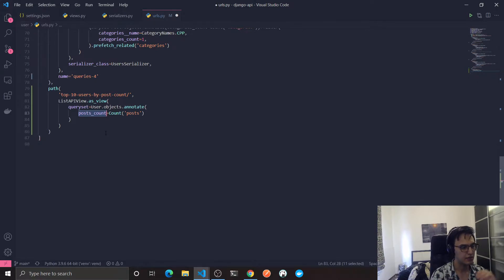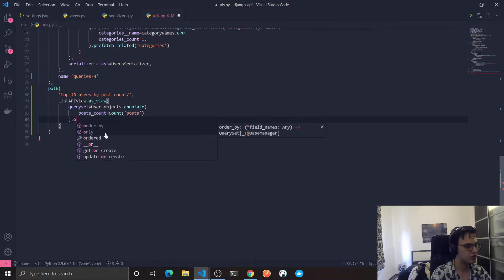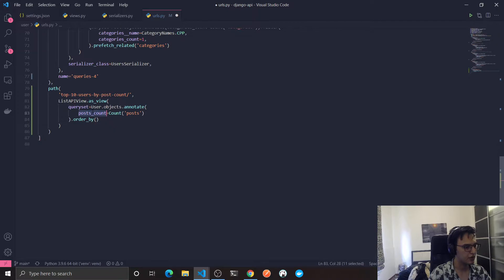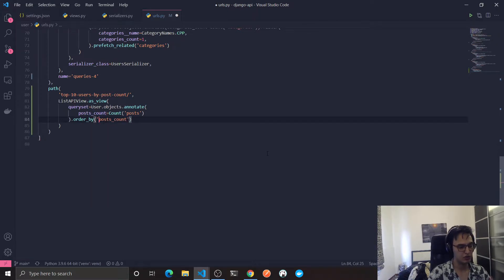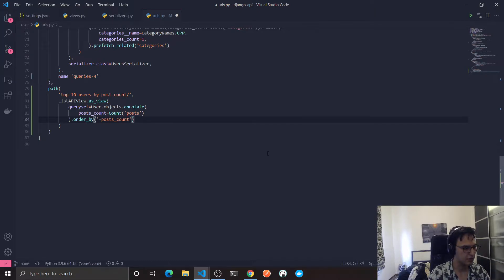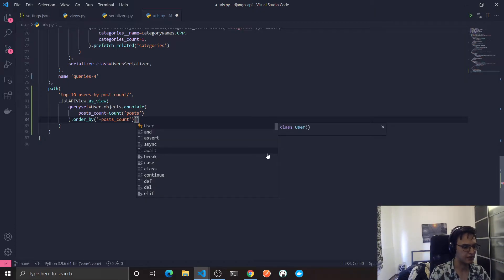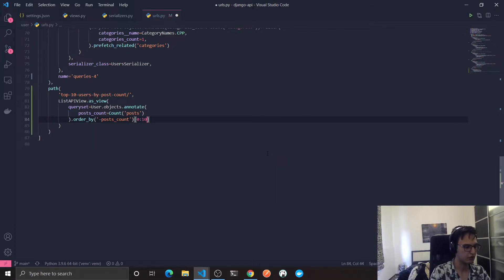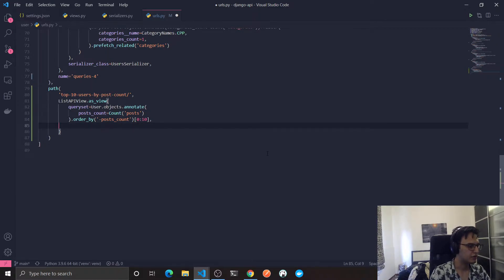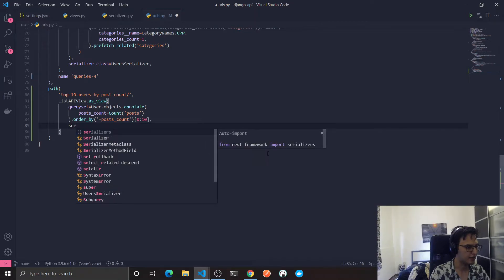Now I need to order by the posts_count — the new column added to the result — in descending order. Just call order_by, give it the column name, and add a minus sign for descending order. To get the first 10, you can use slice syntax: [0:10]. This will actually do the job. Now we need to pass a serializer class.